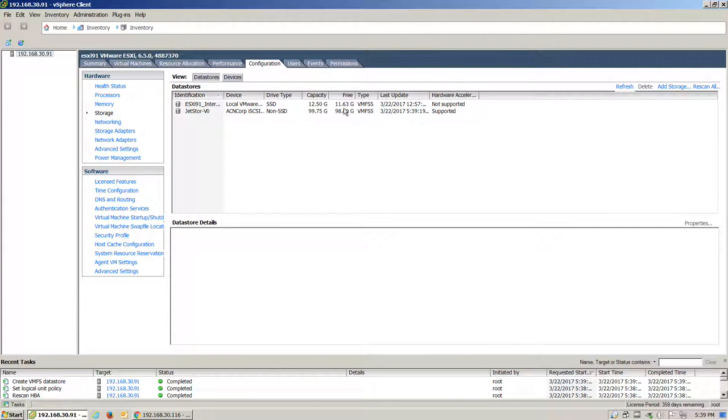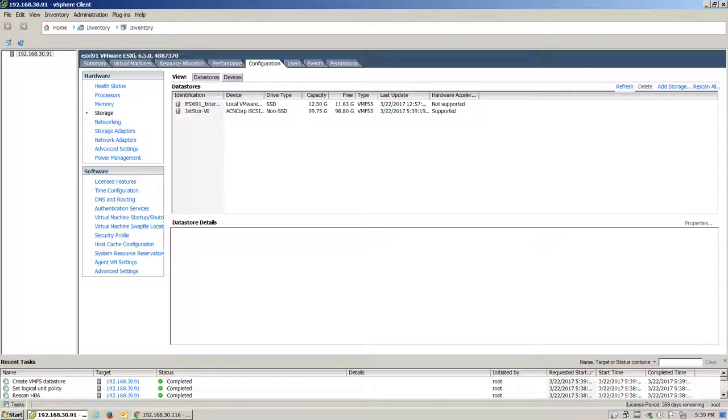Once this is done, we now have our iSCSI volume available for use. There you have it. There's some basic configurations of your JetStore 826iXD and a VMware ESXi 6.5 host.